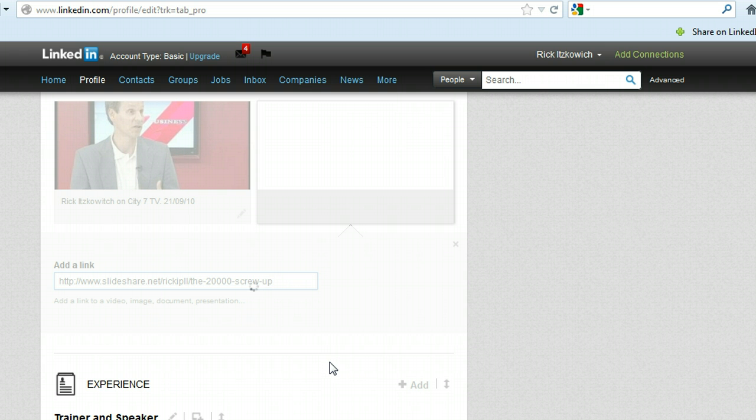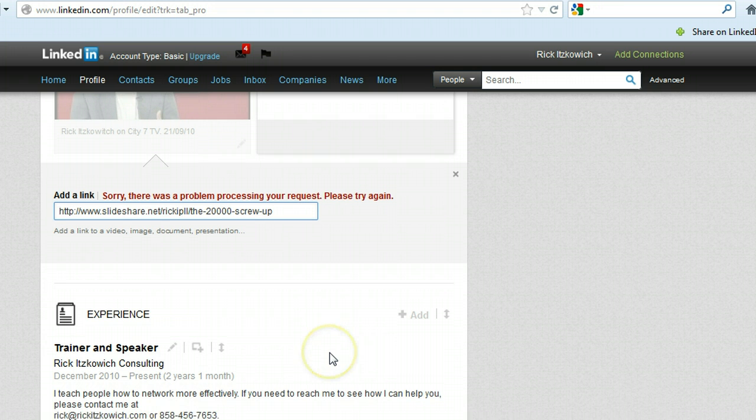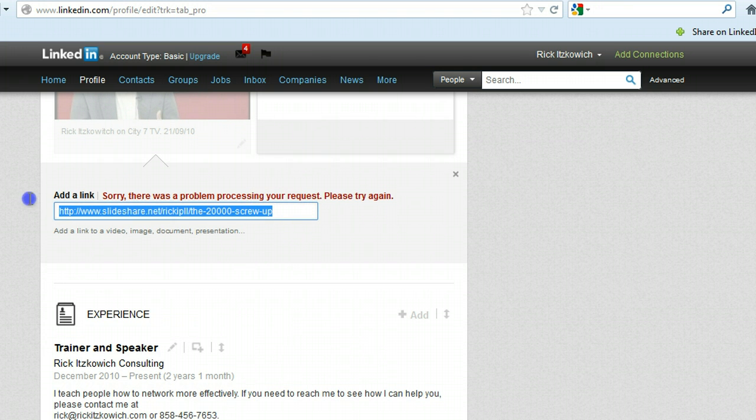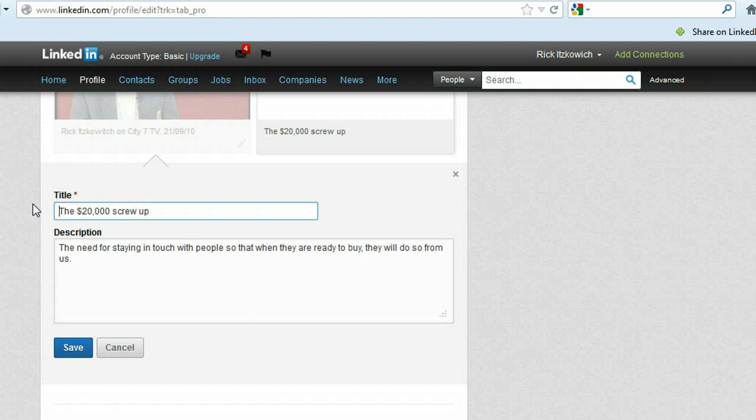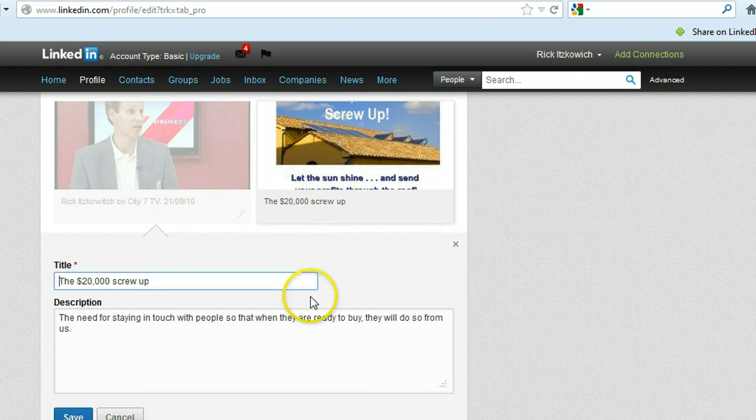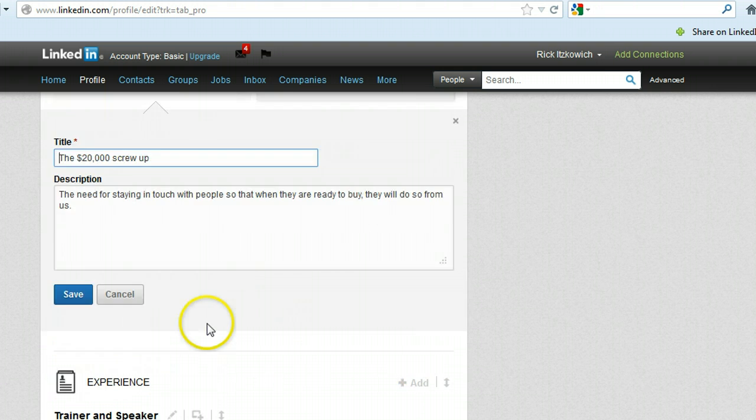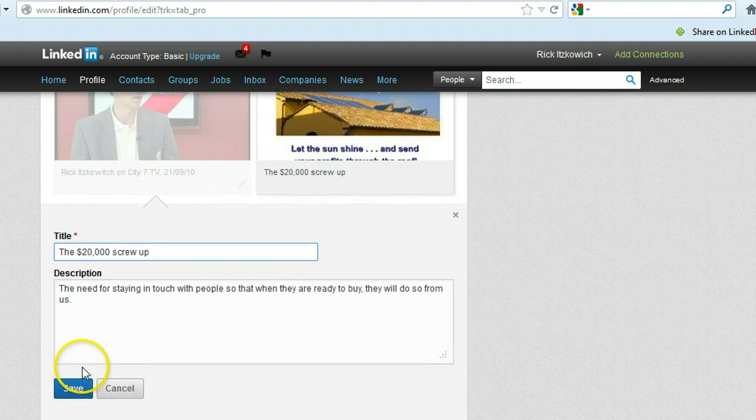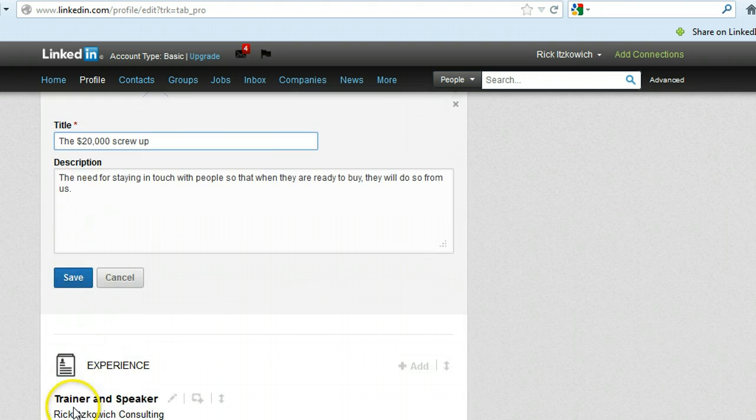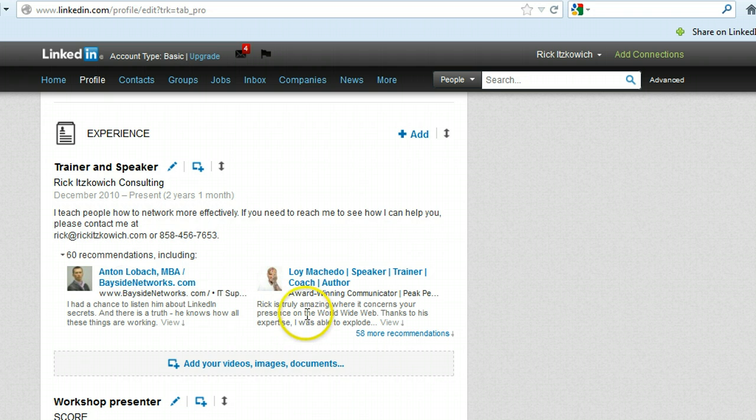It can be an image, a document, a presentation, etc. that you want to add. And then once it finds it, it says there was a problem. It's a little buggy right now, but when you do it the second time around, it just adds it to your presentation. And you can click on Save and it will be saved. I'm not going to do that right now.